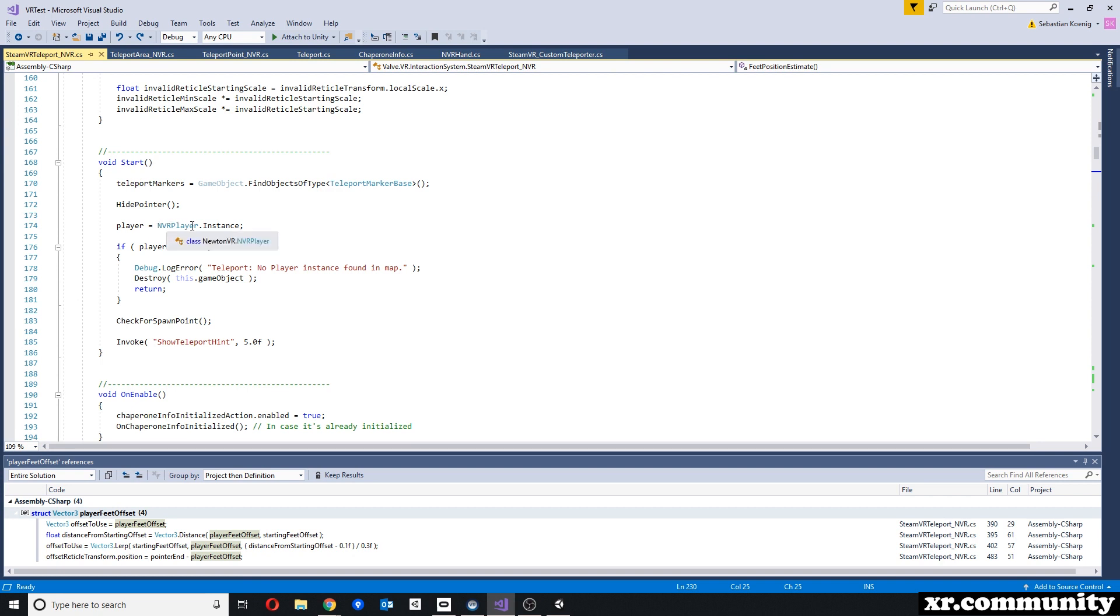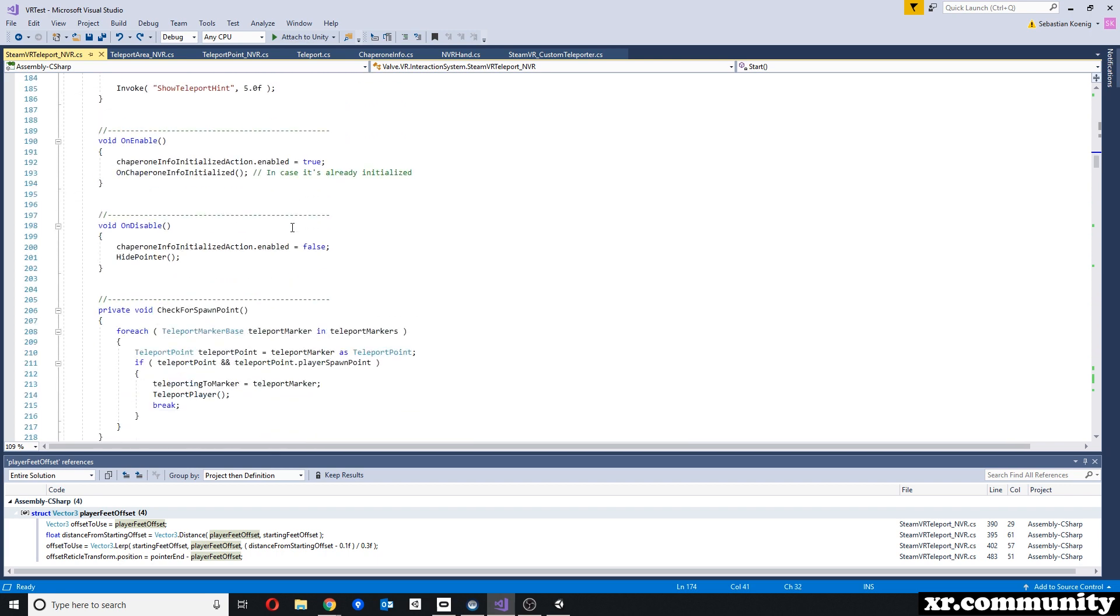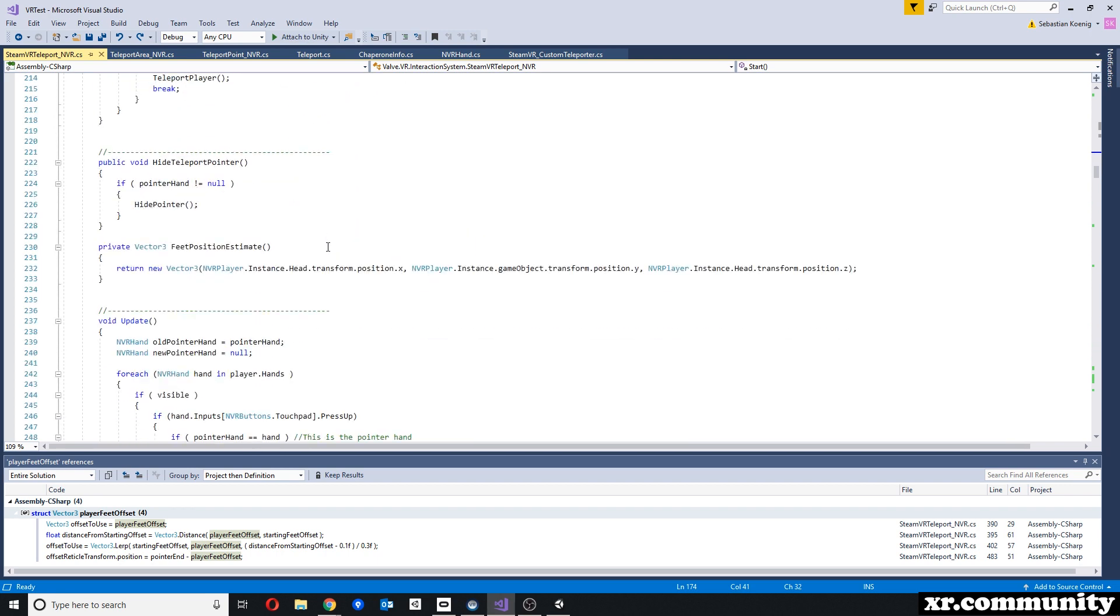Now some changes are really just cosmetic or just some spelling. For example, the instance here is capital letter, whereas with SteamVR it is lowercase. Other changes are a bit more drastic.